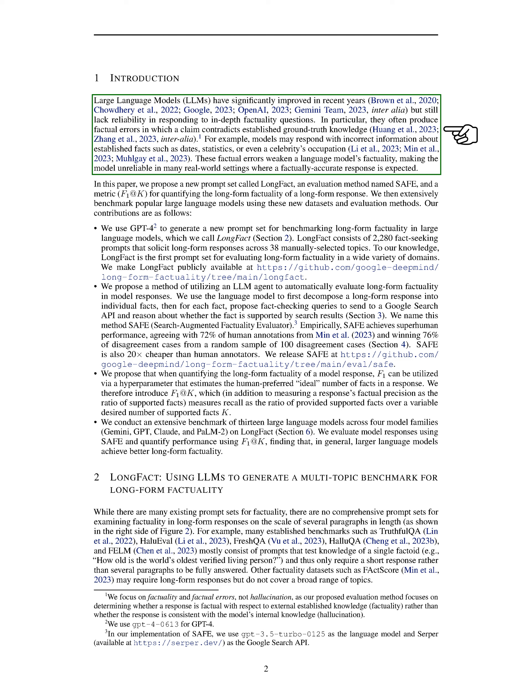For instance, they may give incorrect details about dates, statistics, or even a celebrity's profession. These errors undermine the reliability of LLMs in scenarios where precise factual information is crucial.